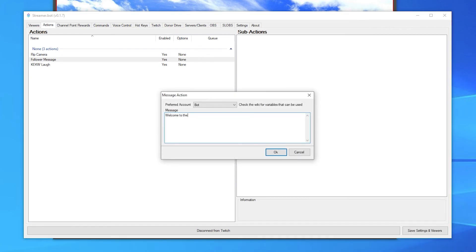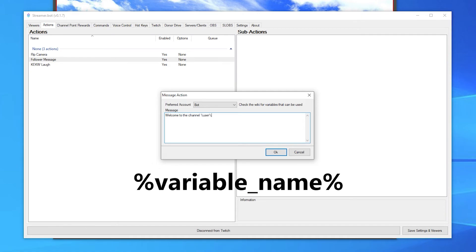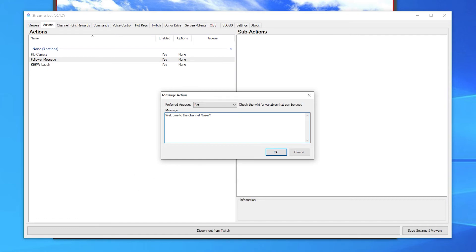So this action can be dynamic, you'll need to use a variable name in place of the user's name. To use a variable in a chat message, put a percent sign on either side of the variable name. In this situation I want to use the user variable to display their name. There's a link in the description to see a list of all Streamer.bot variables.